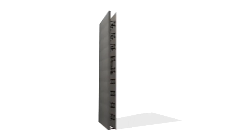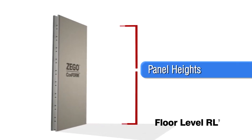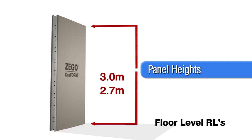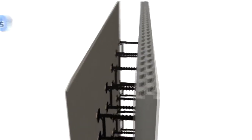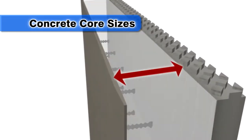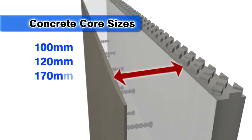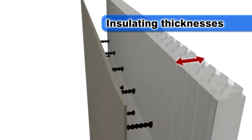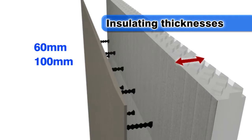Conform panels are made to the heights of your floor level to floor level RLs, for example, 2.7 metres, 3.3 metres and 3.6 metre heights. Available in concrete core sizes of 100, 120, 170, 200, 250 and 315 millimetres, and foam insulating thicknesses of 60 millimetres, 100 millimetres and 150 millimetres.